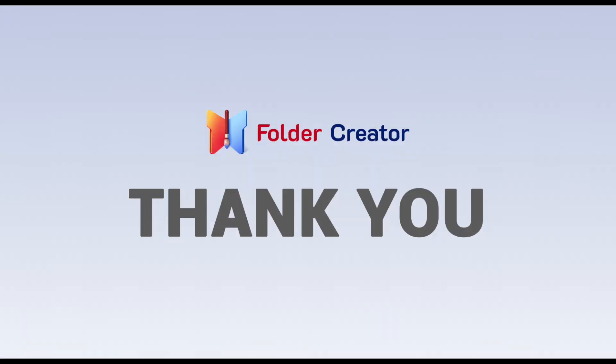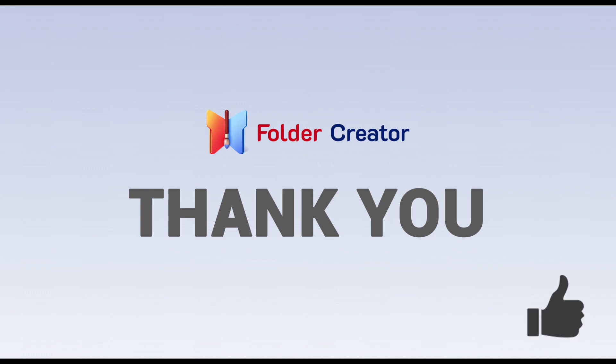I hope you found this tutorial helpful. If you did, please show your support by giving it a like. Feel free to share your thoughts, ideas, or questions in the comments below. Bye!